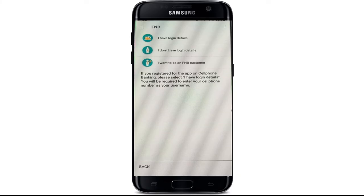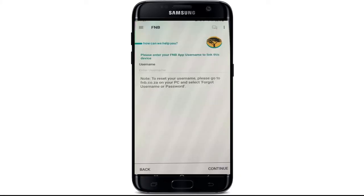Tap on 'I have login details.' On the next page, enter your username in the first text box, then tap the continue button at the bottom right corner. On the following page, enter your password and tap the login button — and you'll be logged into your FNB bank account on your mobile application.